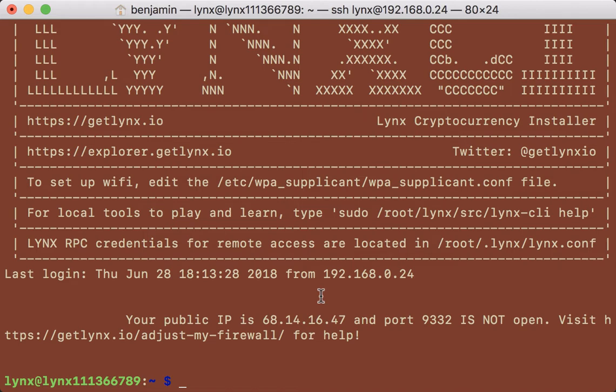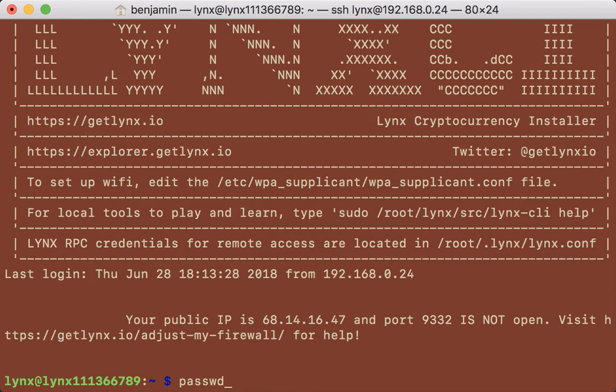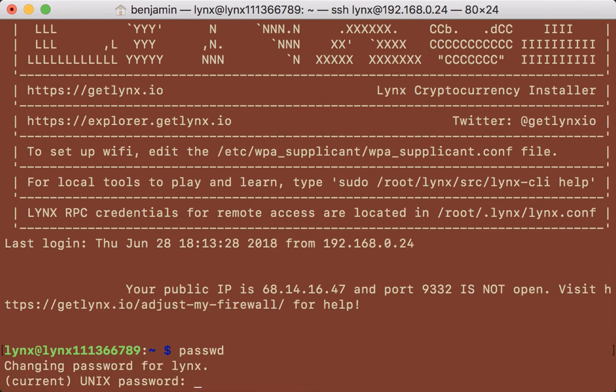After you've logged into your Lynx CI with the username Lynx and the password Lynx, you really should change that password. Enter the command passwd, spelled P-A-S-S-W-D, on the command line while logged in as the Lynx user and hit return.